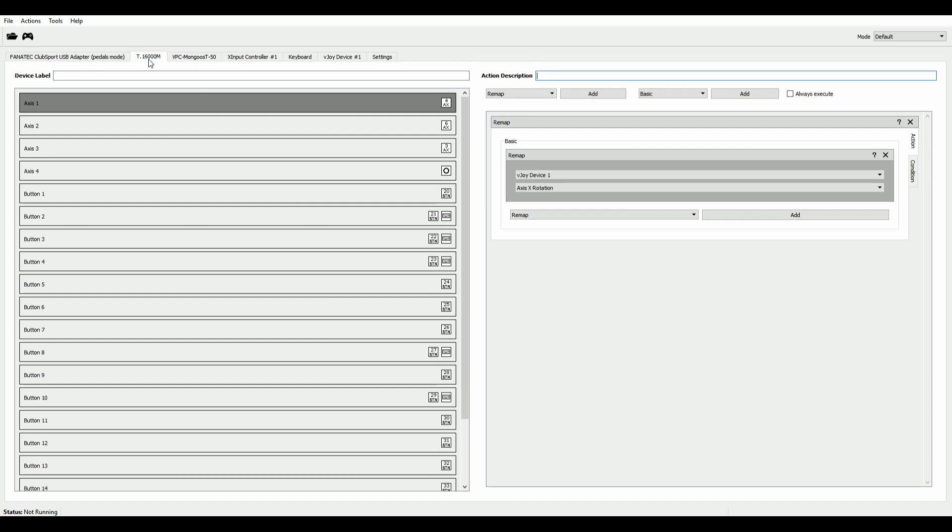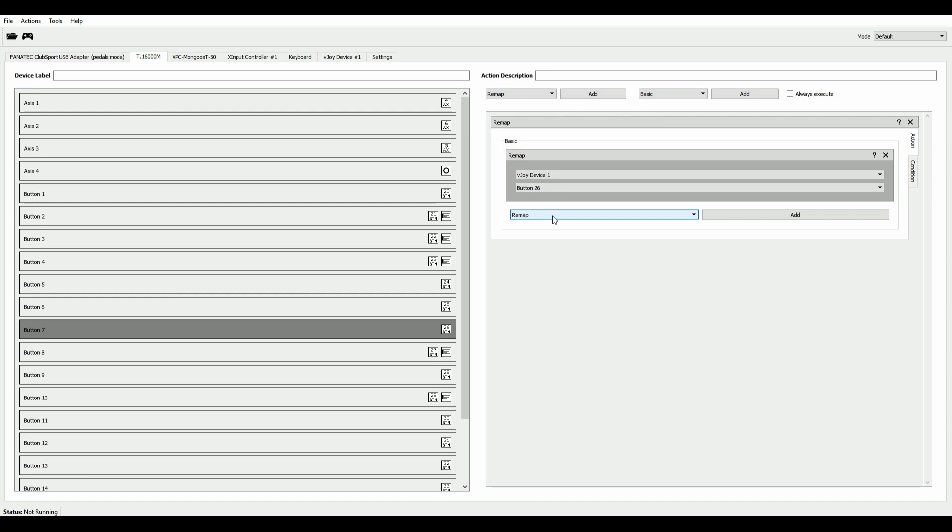And we have to turn this into a Switch Mode button. So with that button, we'll be able to switch over to our newly created mode with the macros in it.